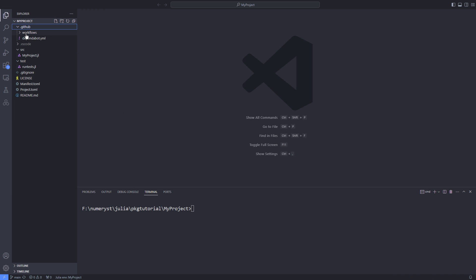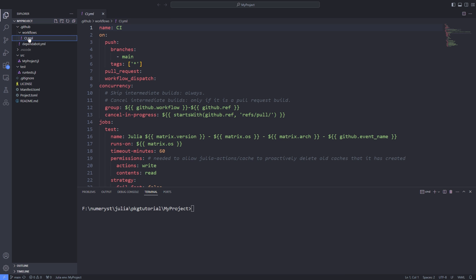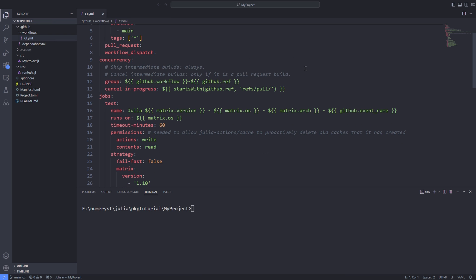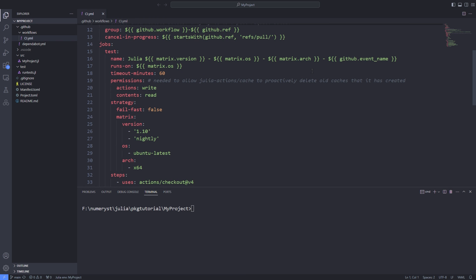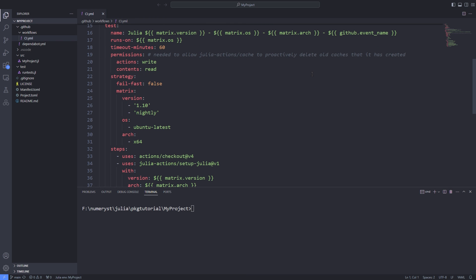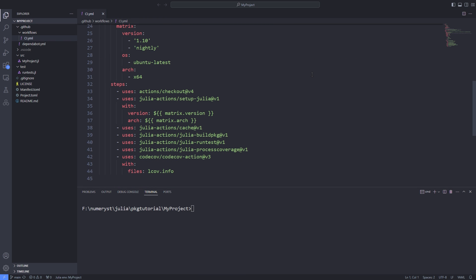In the .github folder and going into the workflows directory you'll see a ci.yaml file which contains the information for the continuous integration and GitHub actions. We will modify this file later for configuring the code coverage.